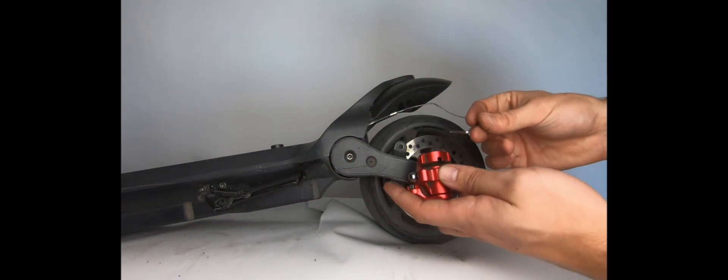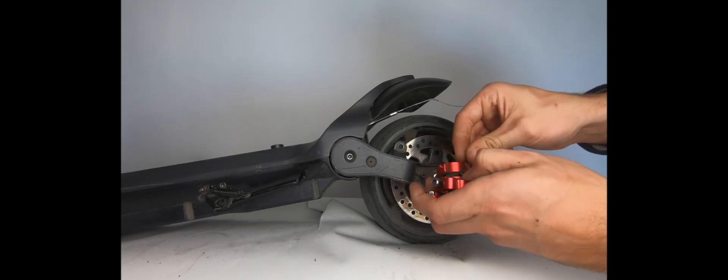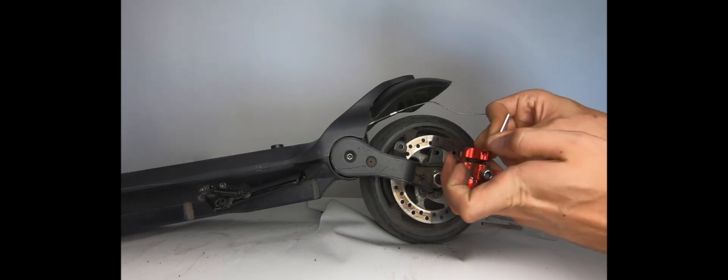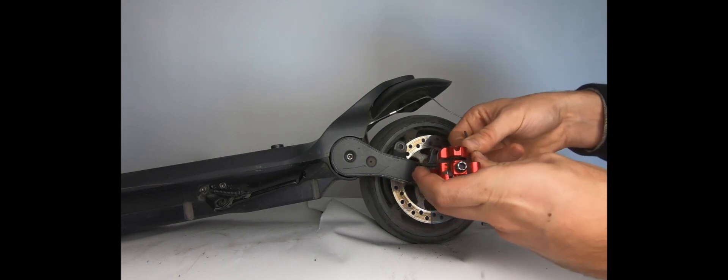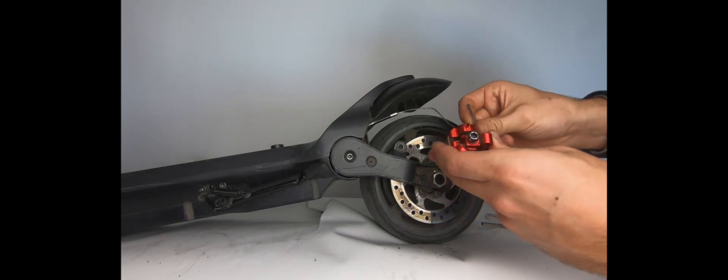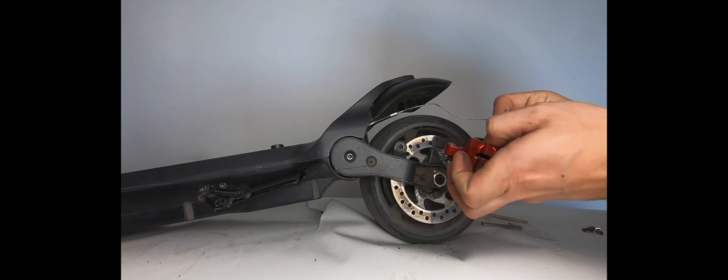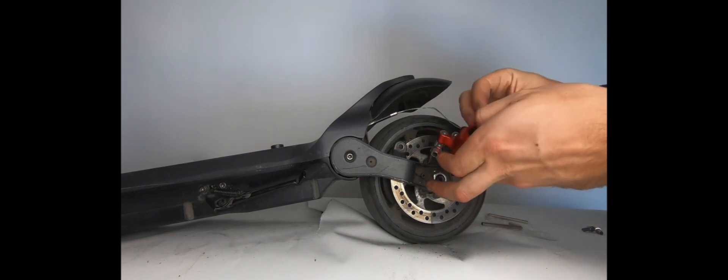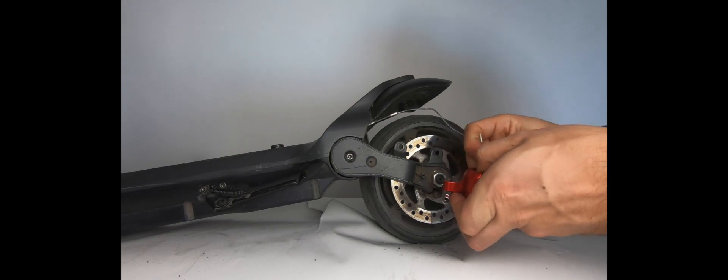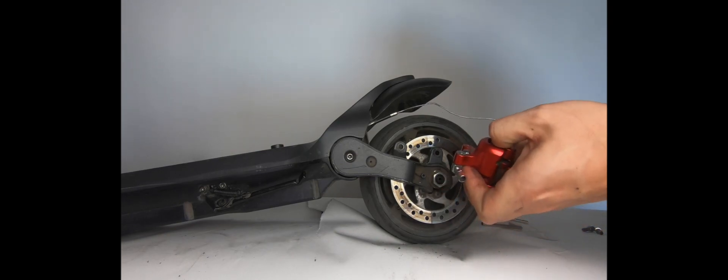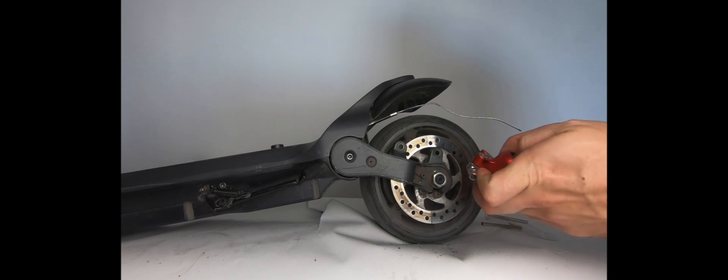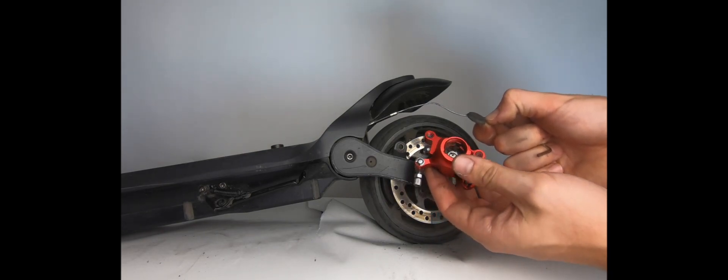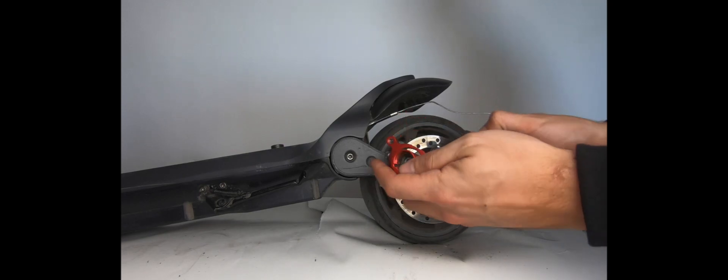So now you're going to take the small allen key, you're going to take off both brake pads. The whole reason we're doing this is to really reinforce every single screw inside your brake, so that no errors can happen in terms of your braking or any screws becoming loose, which can pose a dangerous threat while you drive your Mercane. So now the second brake pad is out.